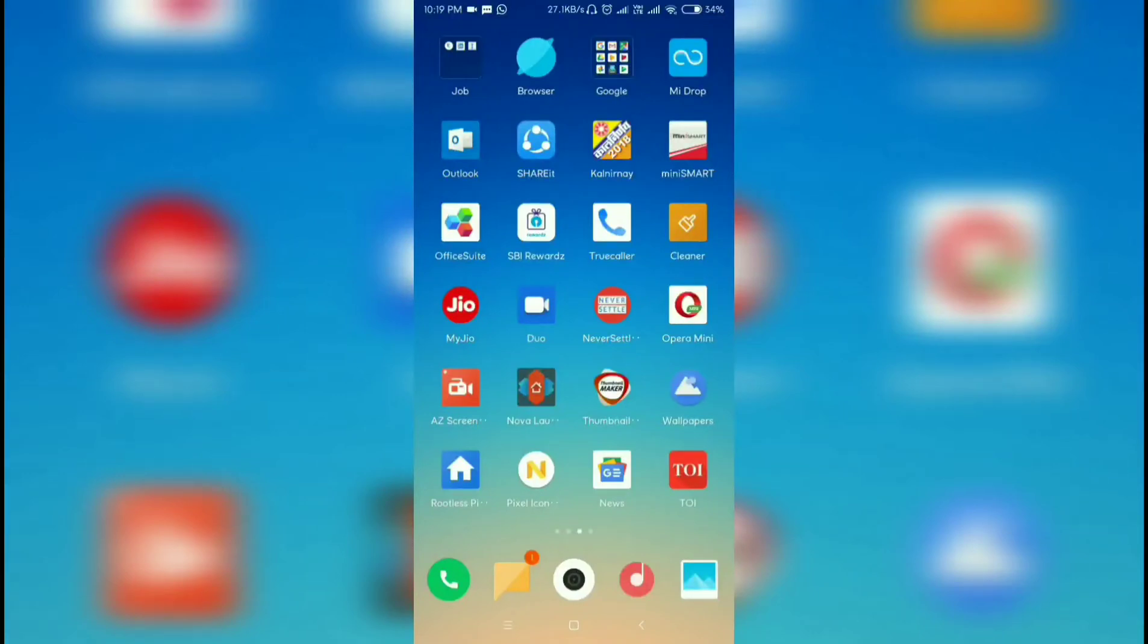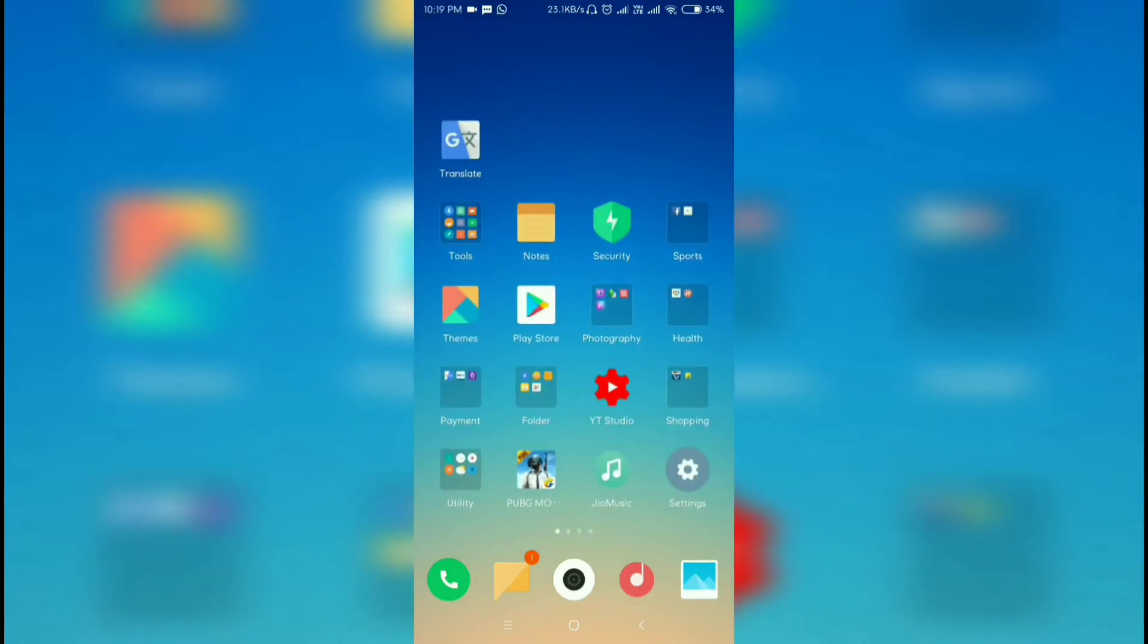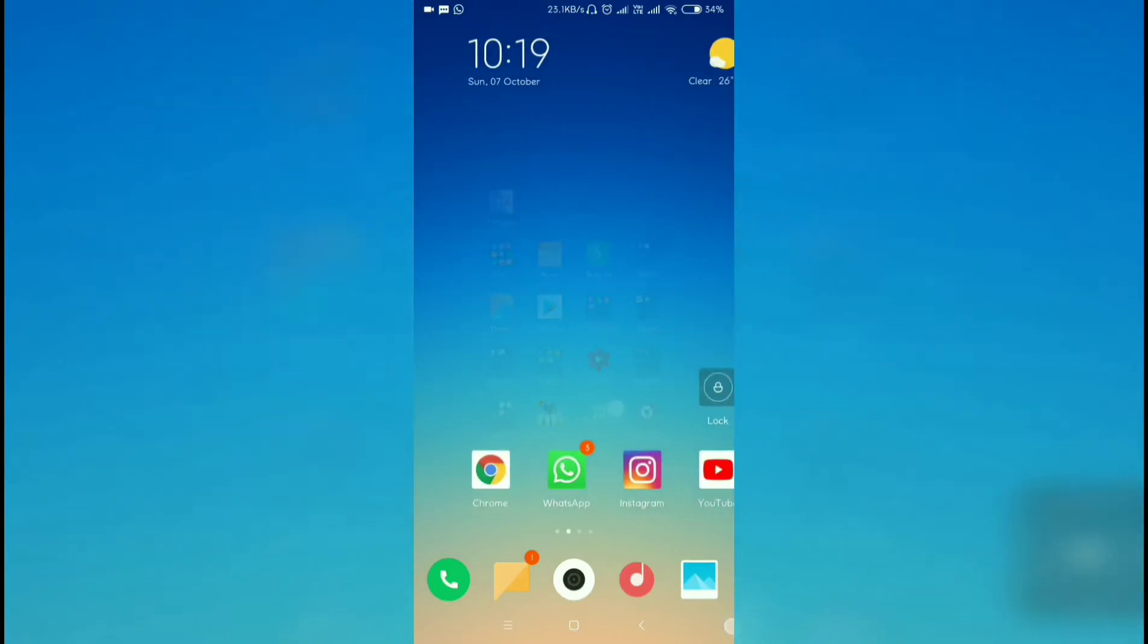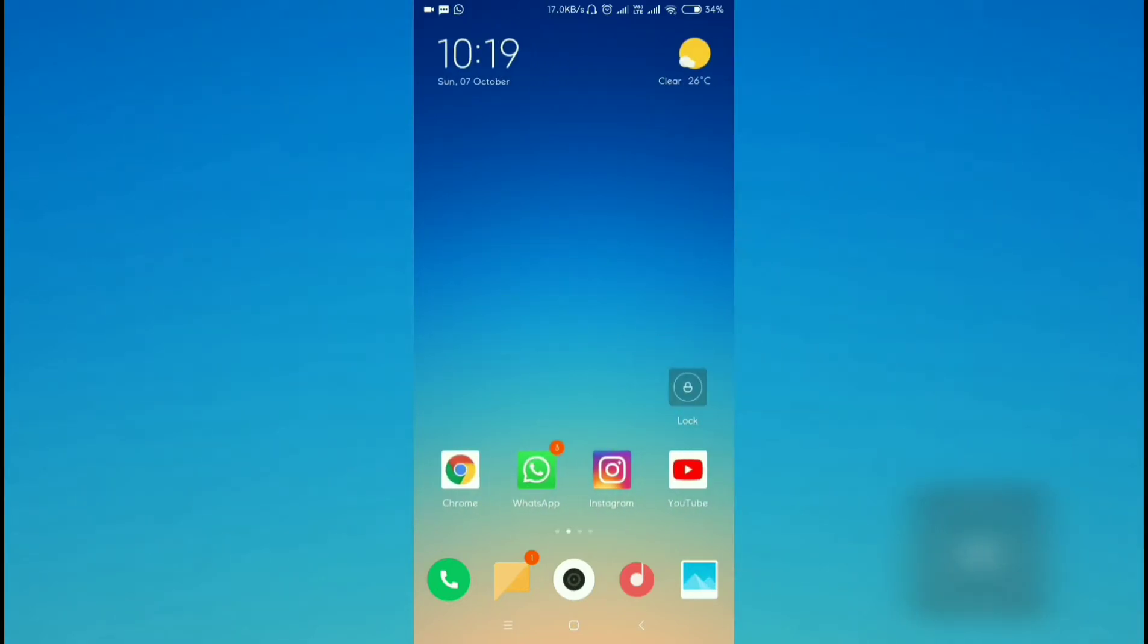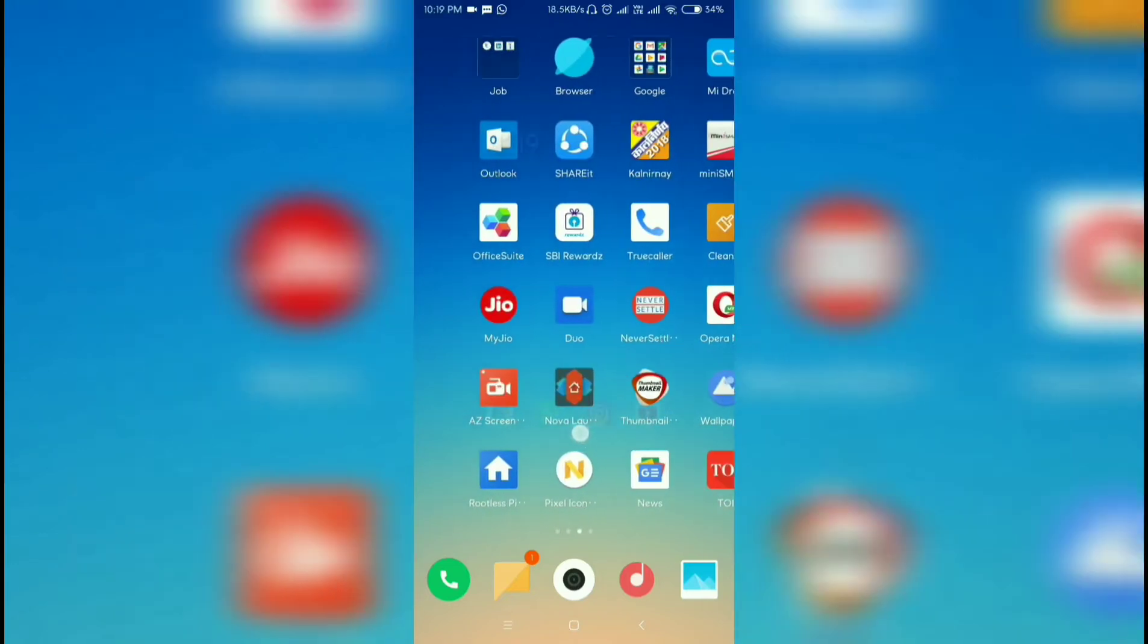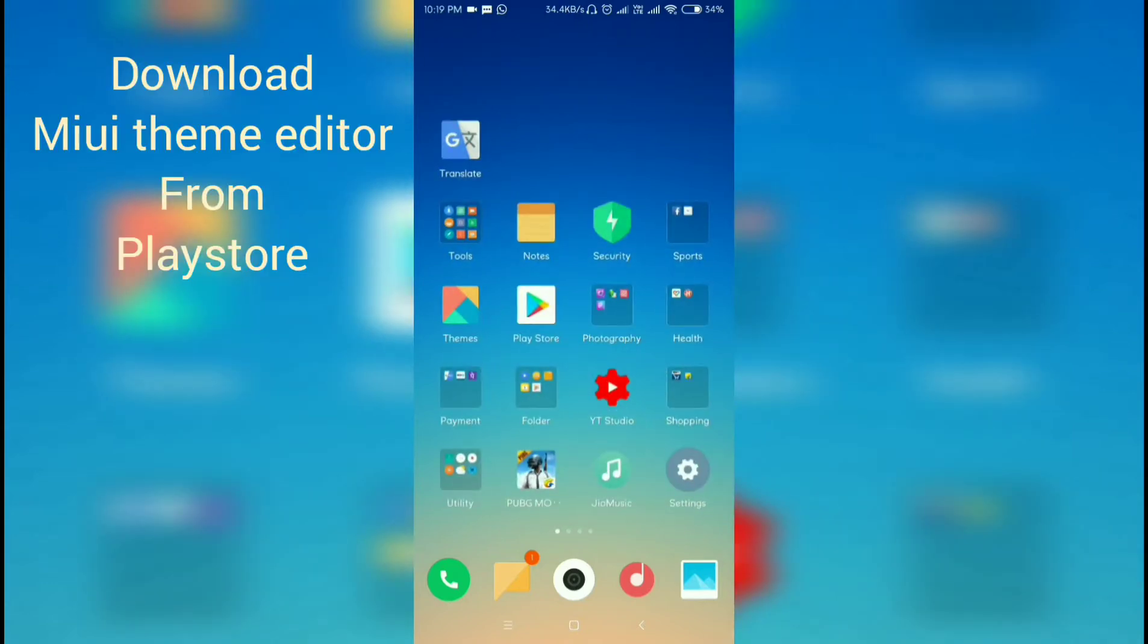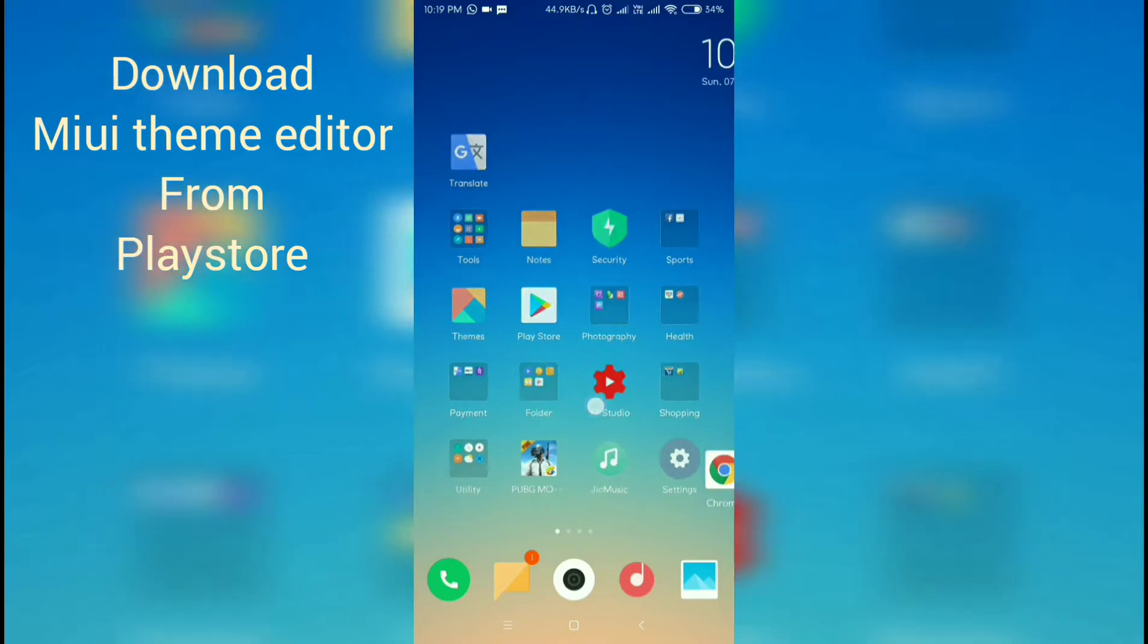Hello guys, my name is Samir and welcome to my YouTube channel. In this video, we'll be talking about how you can apply third-party MIUI 10 as well as MIUI 9 themes to any MIUI device. Before starting, you can subscribe to my channel for more such videos. Without any further ado, let's get started.